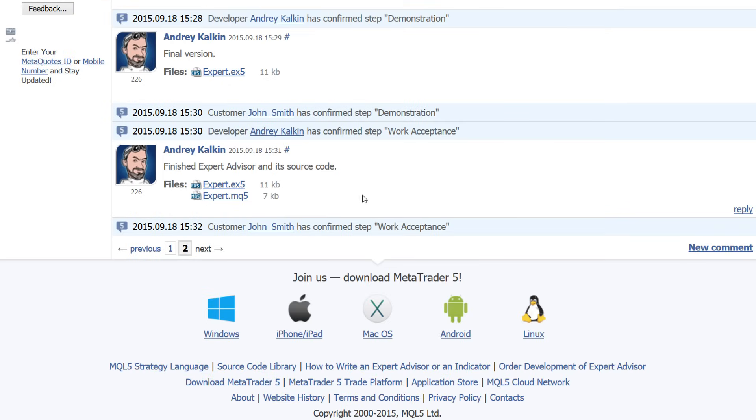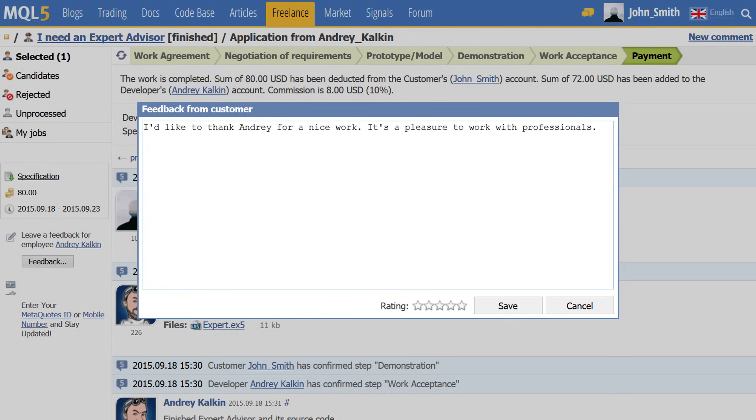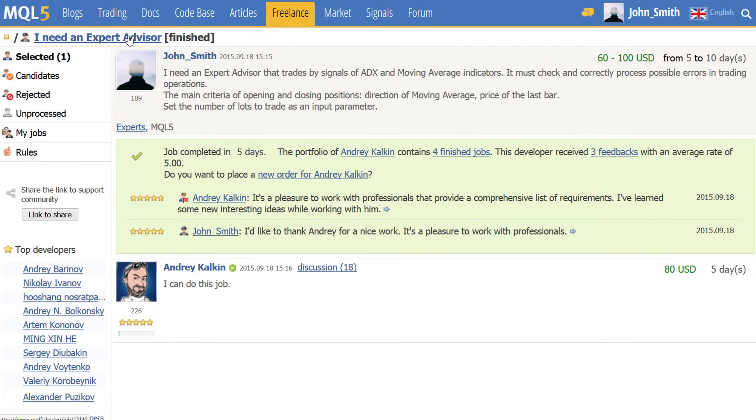After the successful order completion, both parties can leave their feedback and rating. Thus, customers and developers create their reputation, which helps other users evaluate their services.